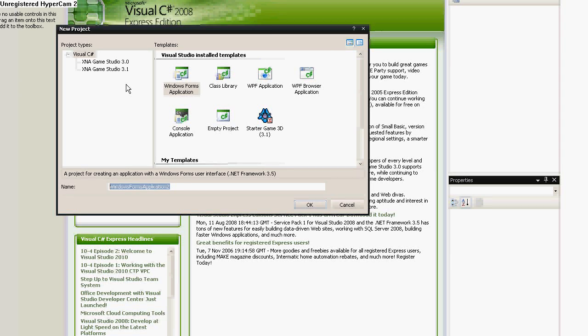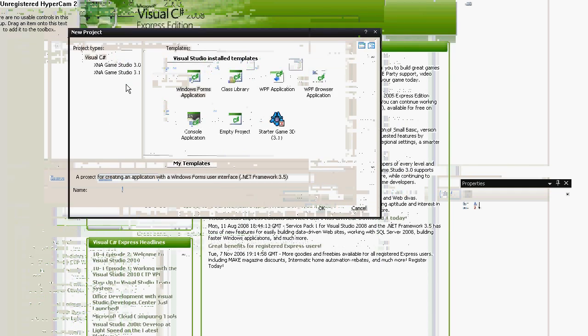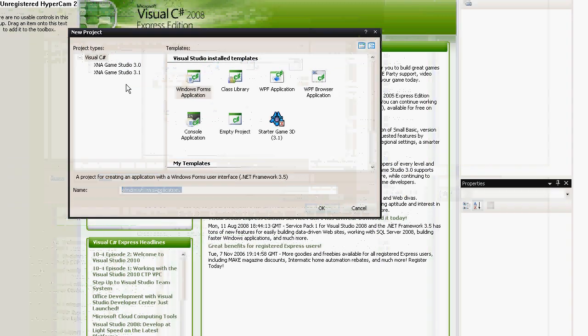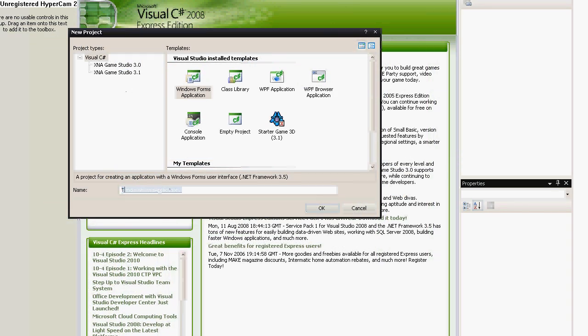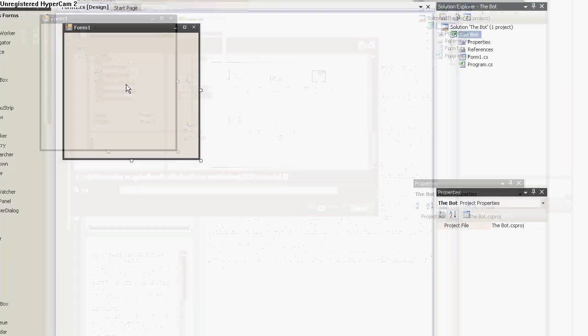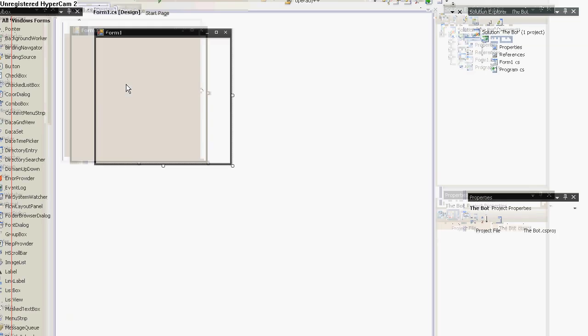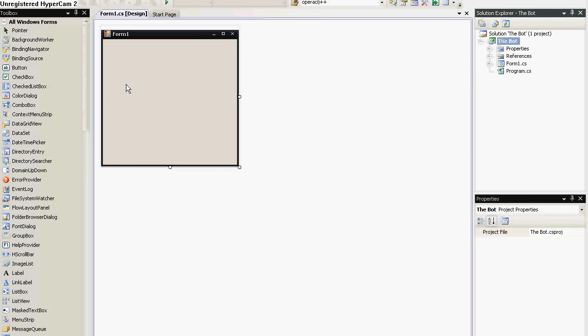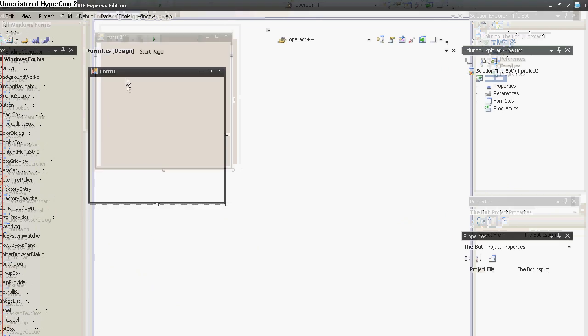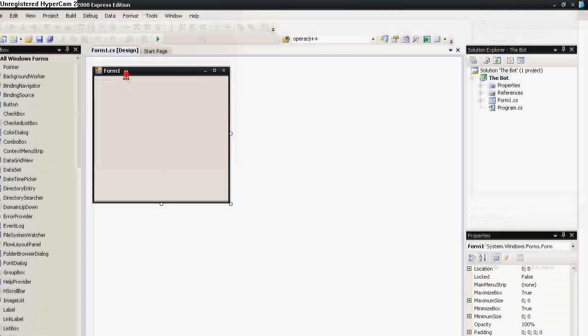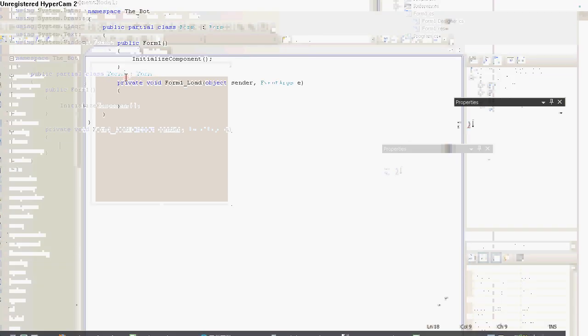Hi, in this tutorial I'll try to show you how to write a simple bot that will work in basically any MMO, so let's get started. We'll need a Windows Forms application, so let's make one. We now have an empty form, so let's go to the code.